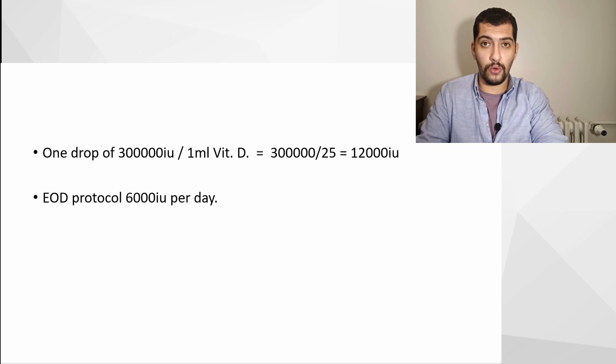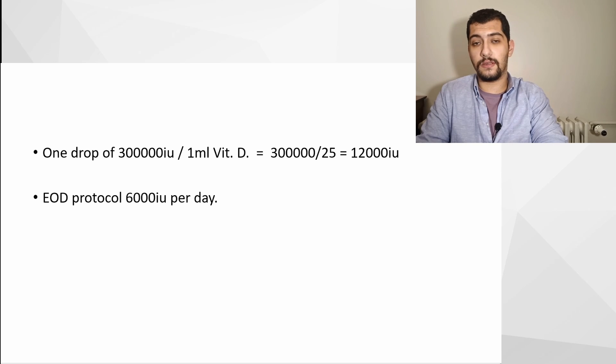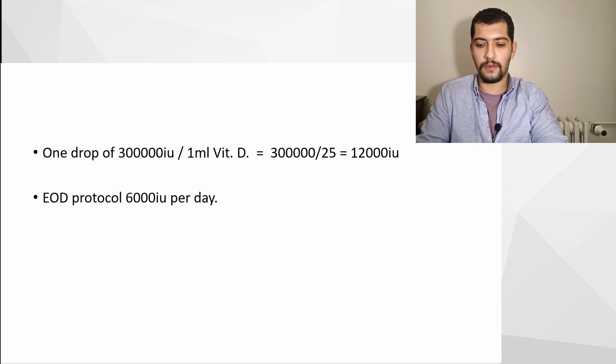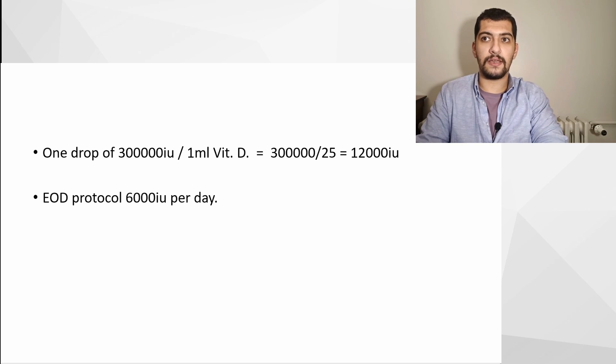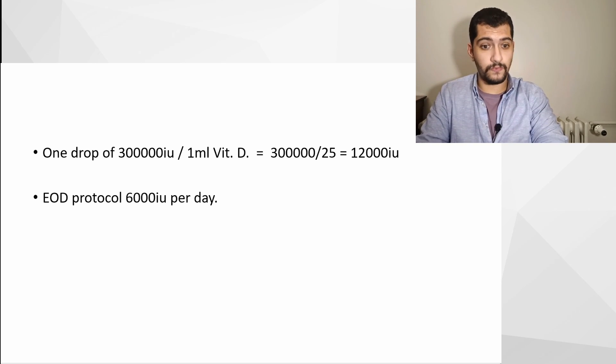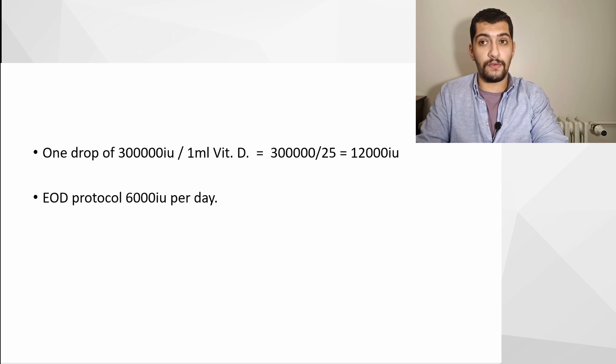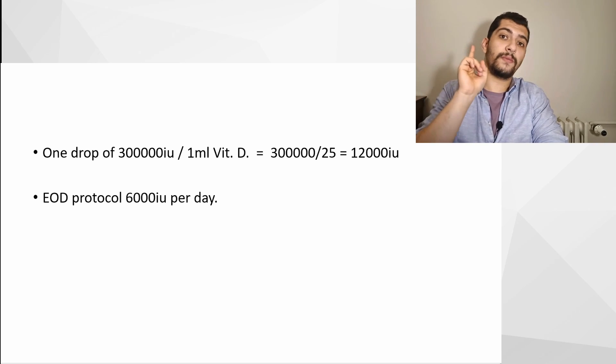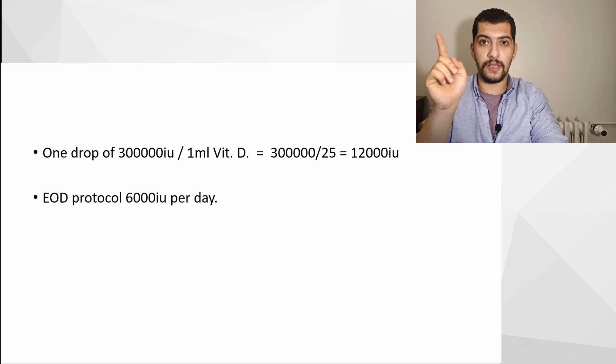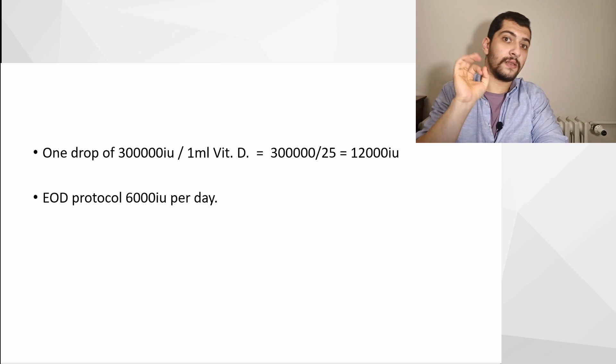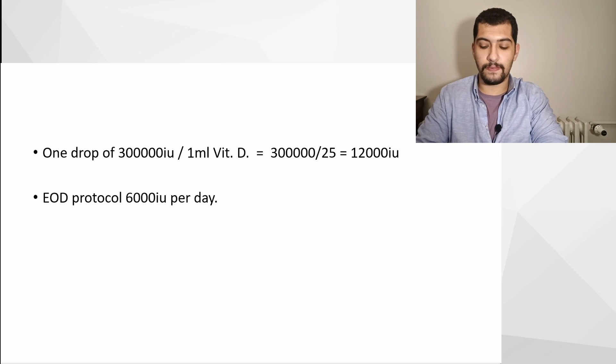It differs research to research, but it seems like it's somewhere between 4,000 and 10,000. So if you take one drop of that vitamin D3 ampoule every other day, you will get 6,000 IU per day.